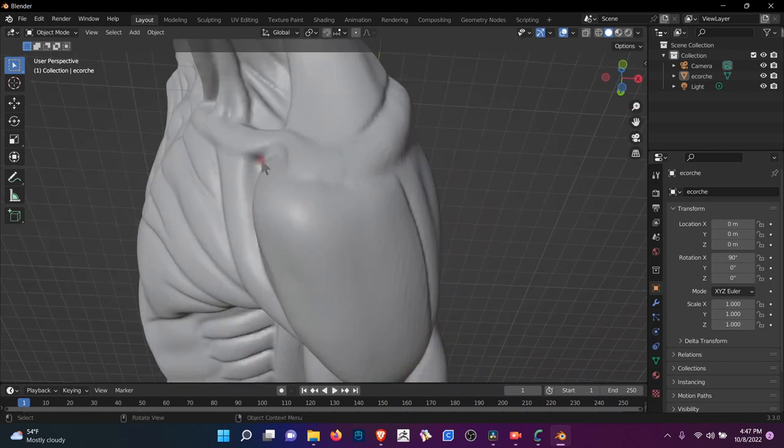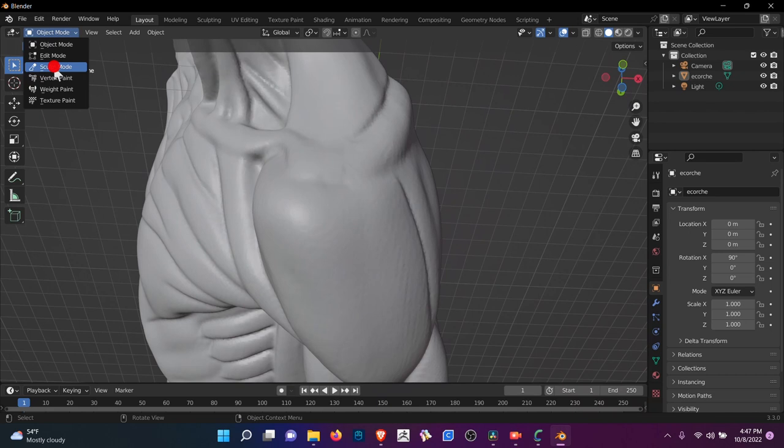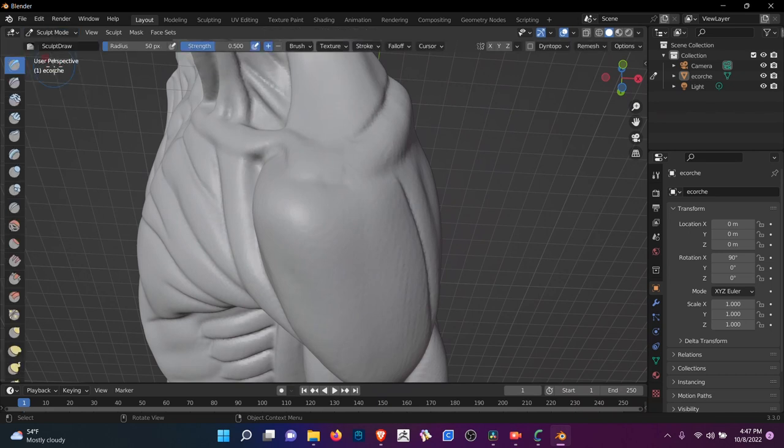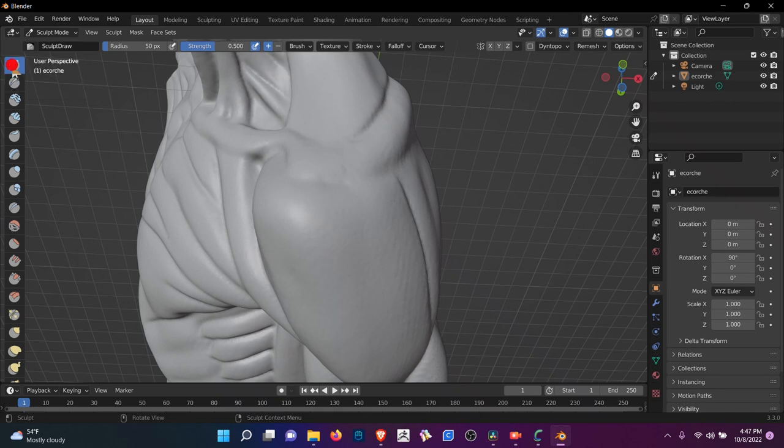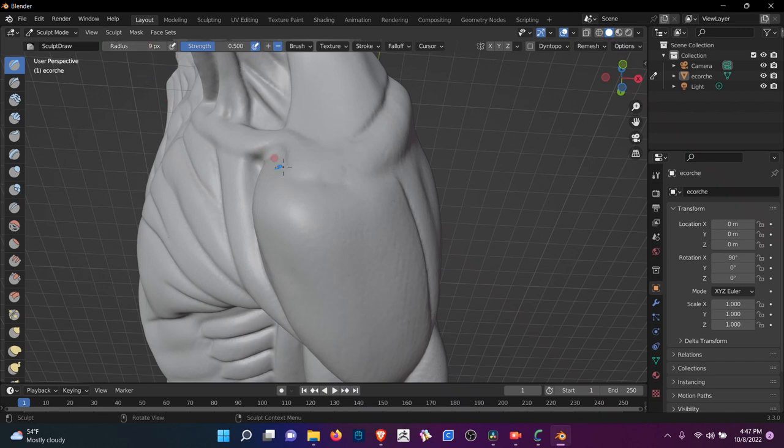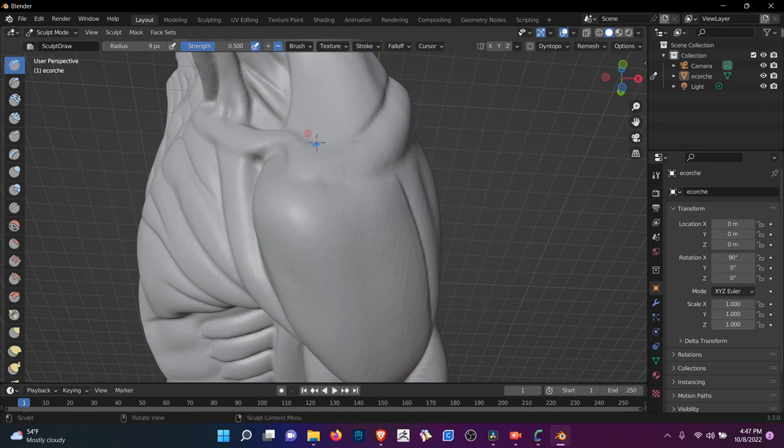You might want to come in here and then go into sculpt mode. And then when using one of these tools, this is the draw and the draw sharp. So using the draw, I like to put it on minus, then you're going to have to play around with the radius. And if you wanted to define maybe the clavicle a little bit, you can do that.